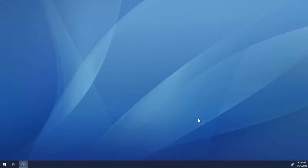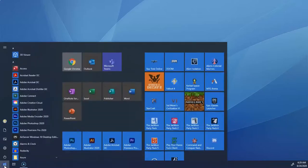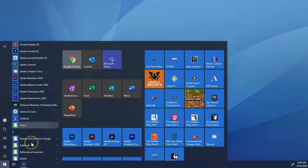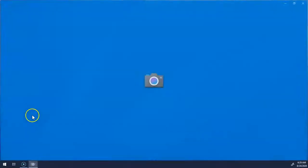In this tutorial I'm going to show you how to quickly scan a document using the built-in Windows camera. I'm going to go to the start menu and then open the camera app.